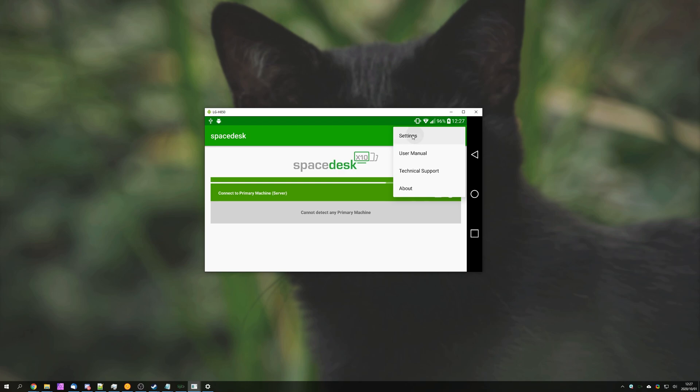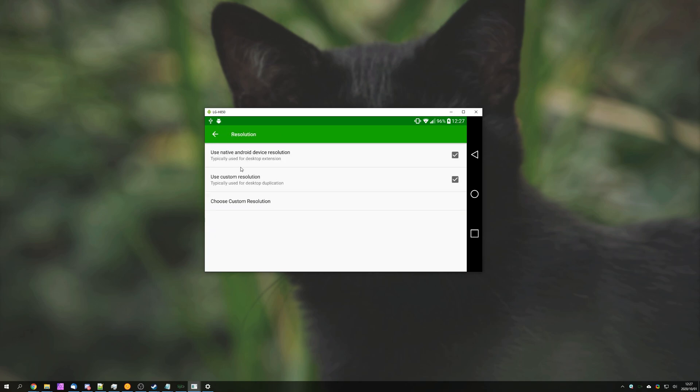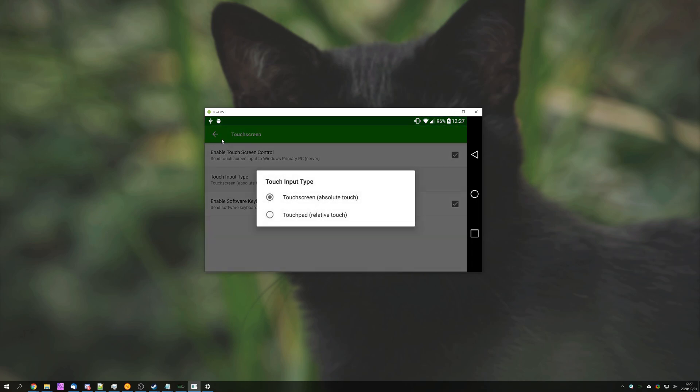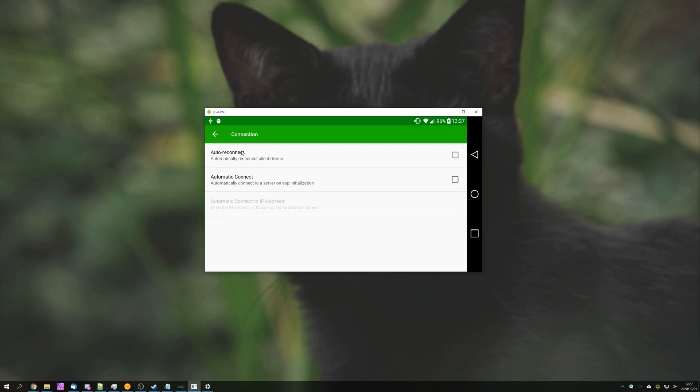Of course, we have settings inside the app itself, where we can adjust quality and performance, change the FPS of the display, change the encoding color depth, image quality, the resolution as well, control whether it's touchscreen or not, and change the input type if you'd like, set the rotation of the display, and adjust more of the connection options over here.